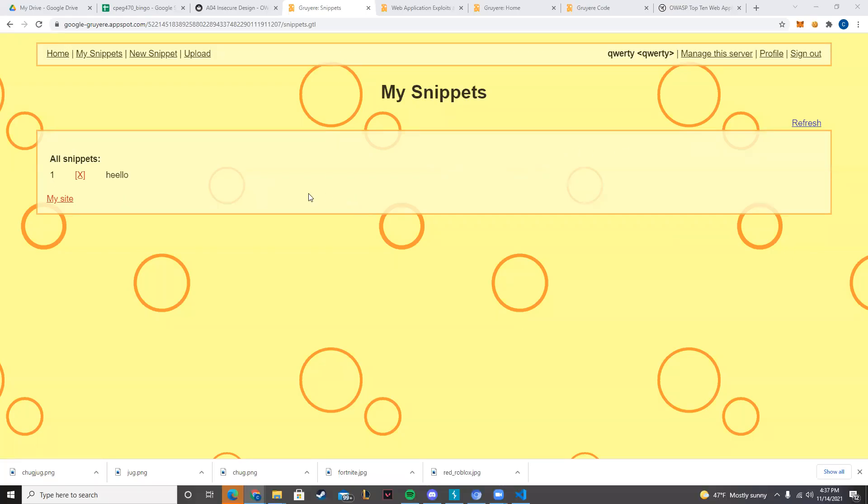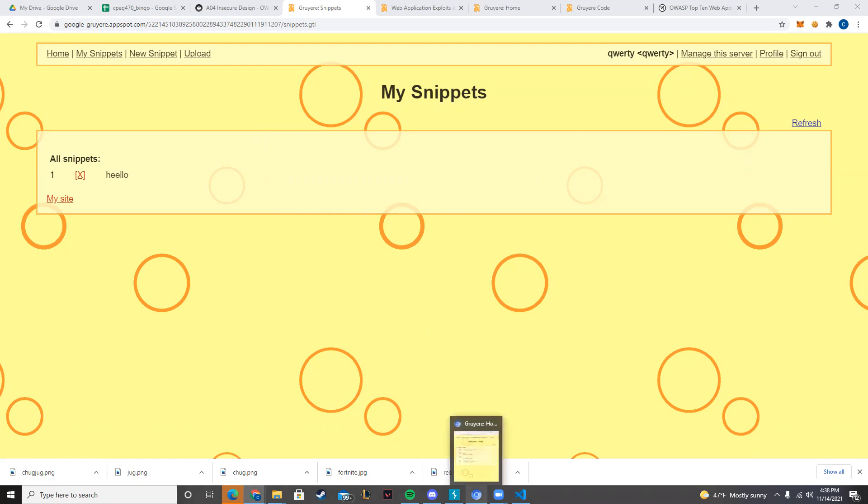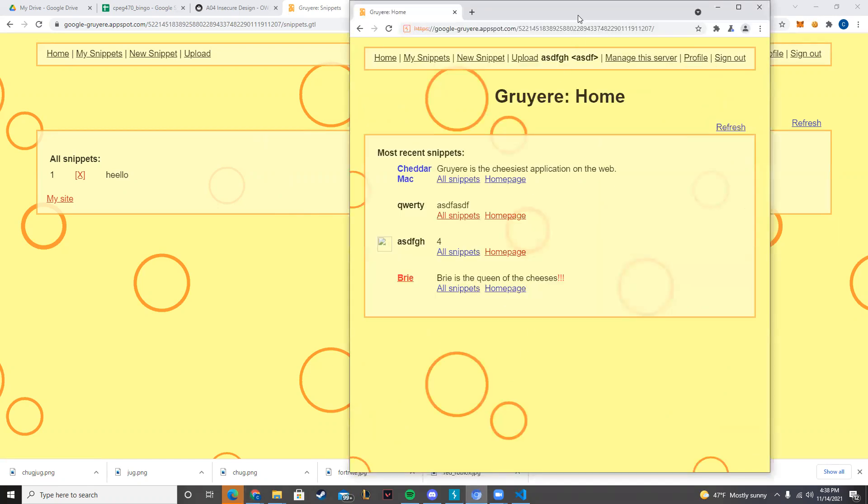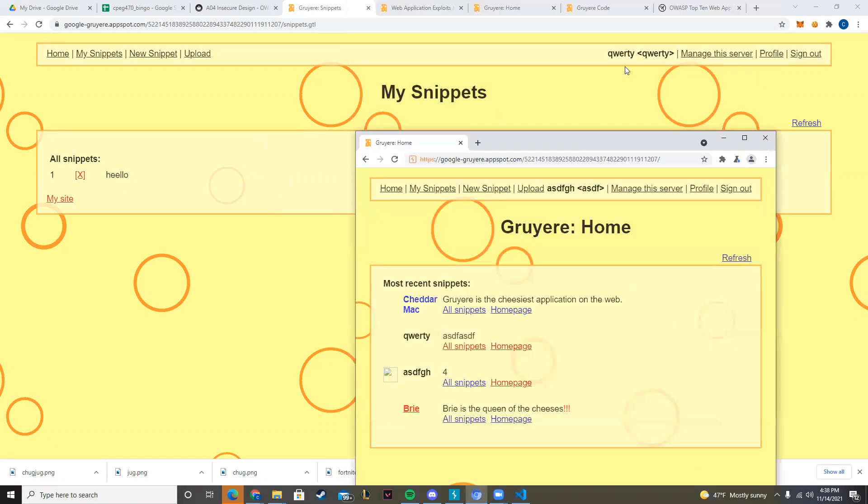Hello, today we're going to be doing a cross-site request forgery on Gruyere. The first thing we have to do to set this all up is we need to have two different accounts. In my case, I have qwerty and this. So the idea behind this is that if we give our victim a link and they go